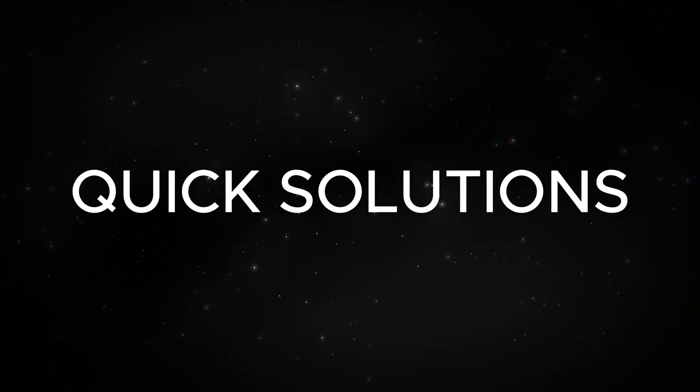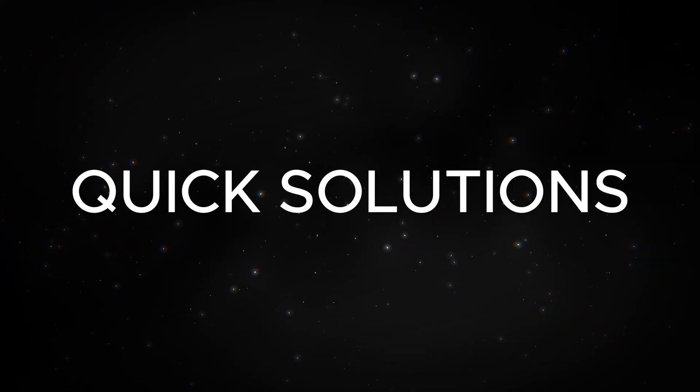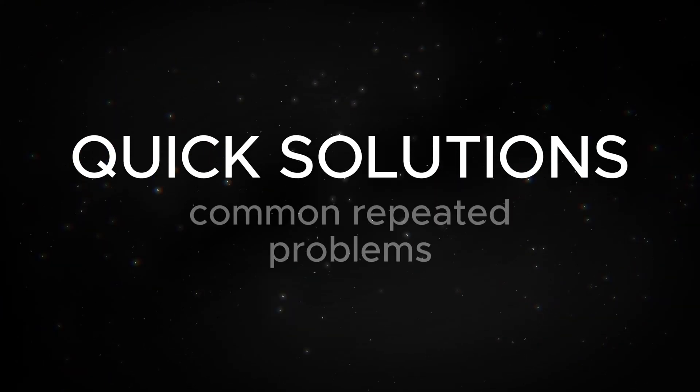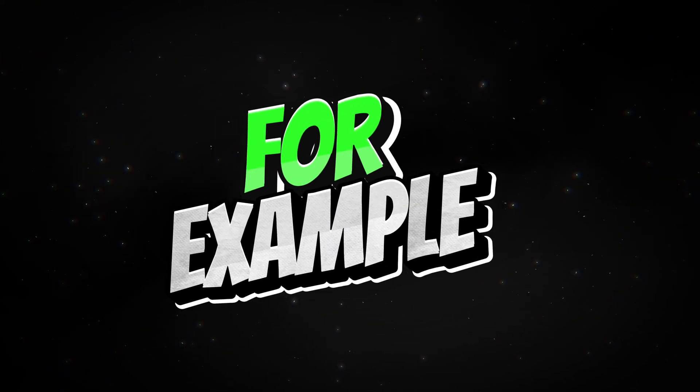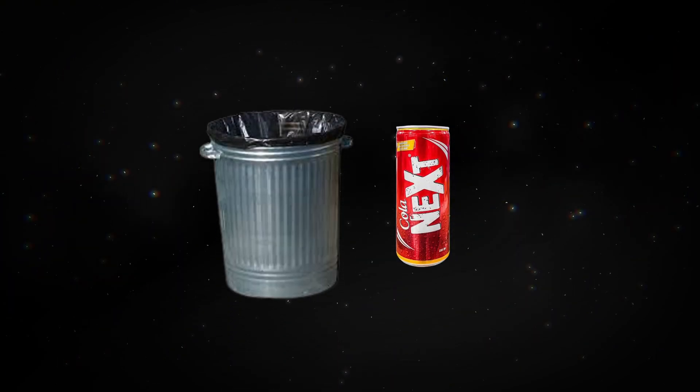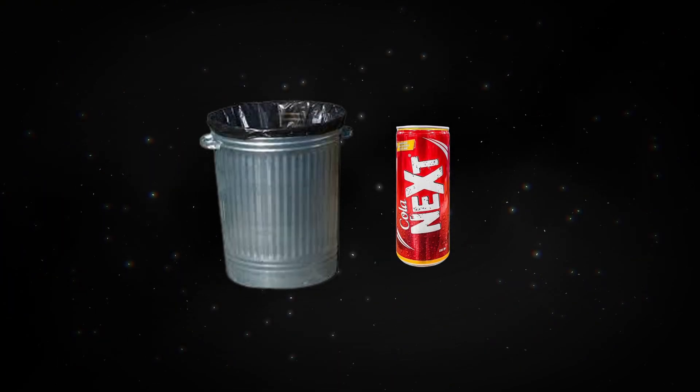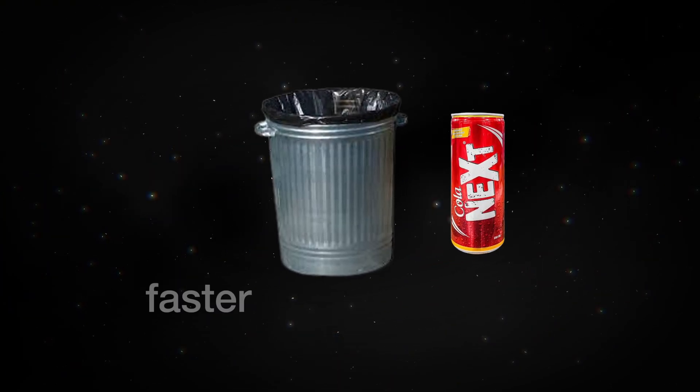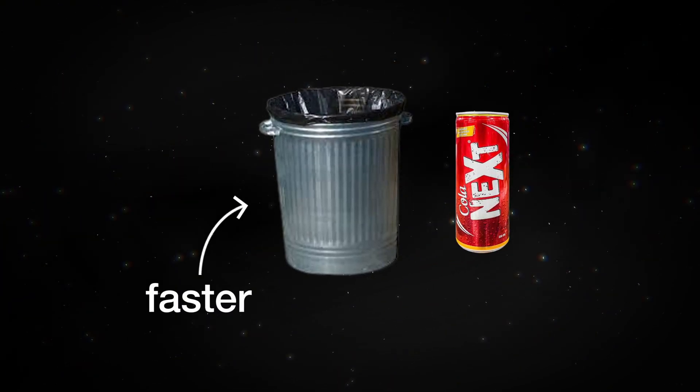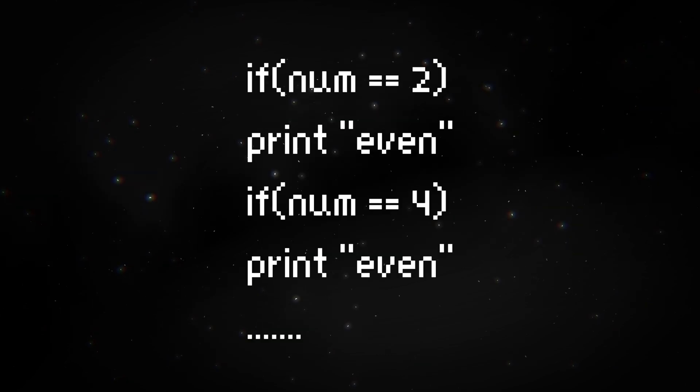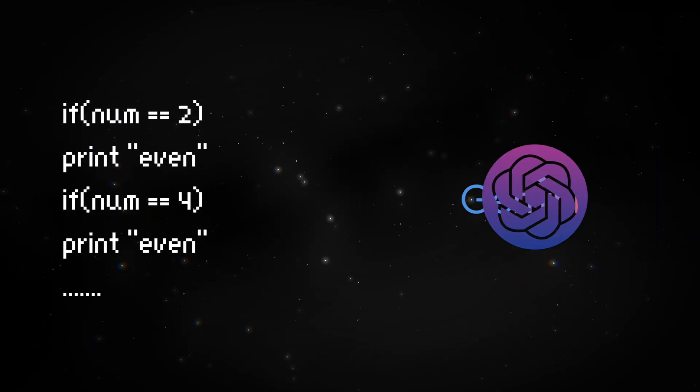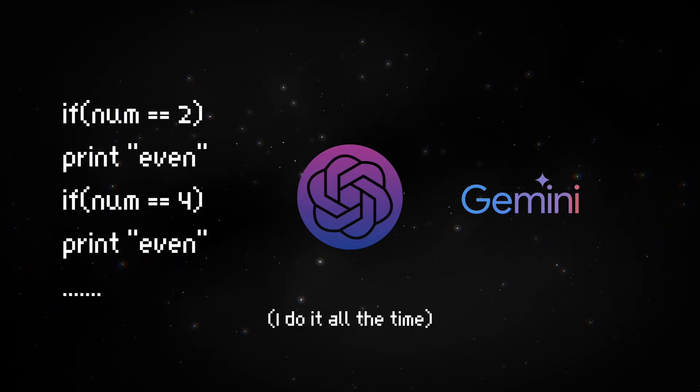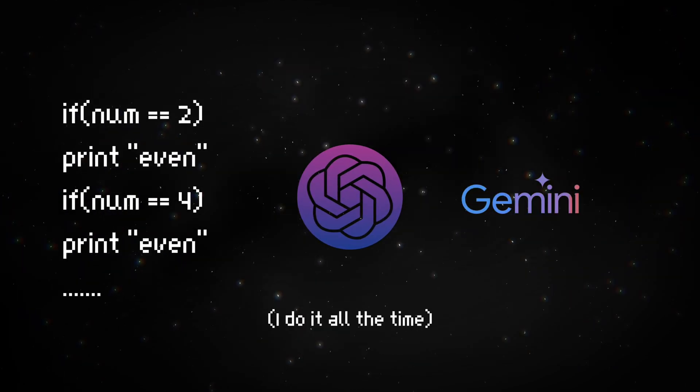In this fast-paced world, we always look for quick solutions to common repeated problems. For example, throwing the can in the trash bin instead of getting up and putting it in the trash because it's faster, or copying code from Gemini or ChatGPT because that is also faster.